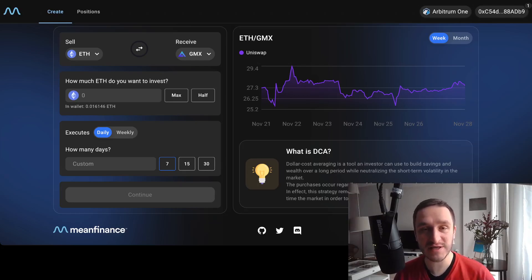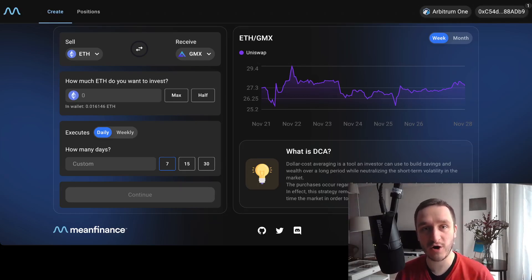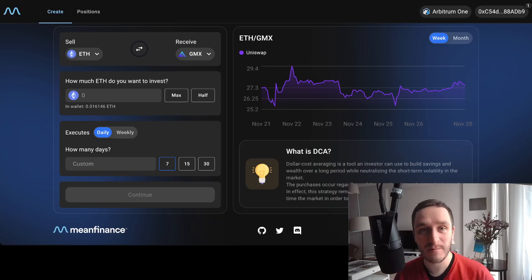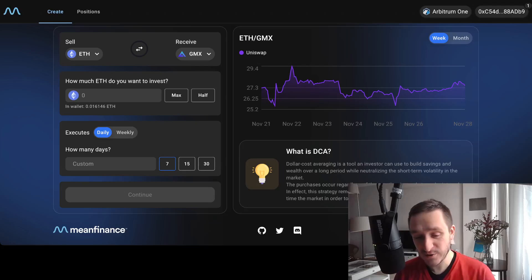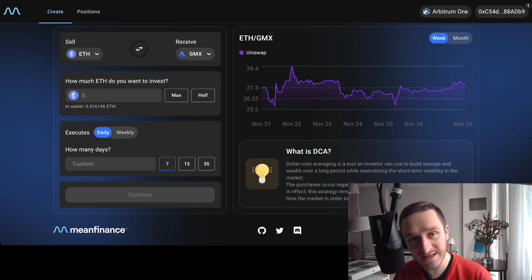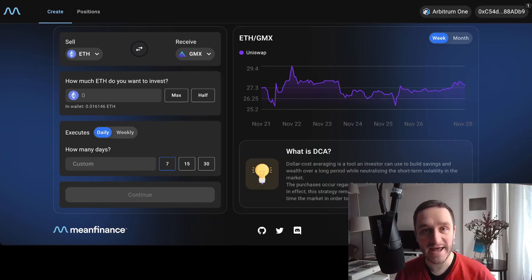DCA usually means that you buy the same quantity of a token over a period of time regularly. For example, you're willing to spend $100 each month on the first Monday of the month buying Ethereum — that's your DCA strategy. Mean Finance allows you to do exactly that on-chain and set it up for how many days or weeks you want.